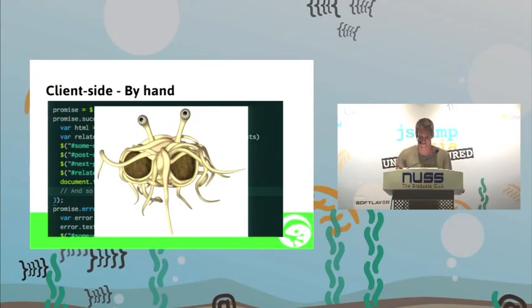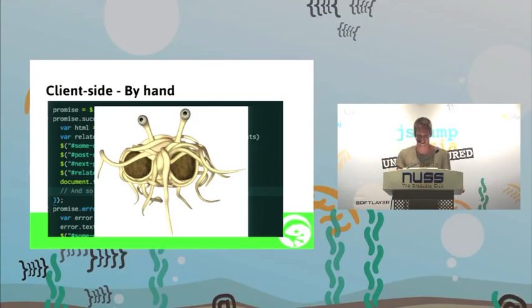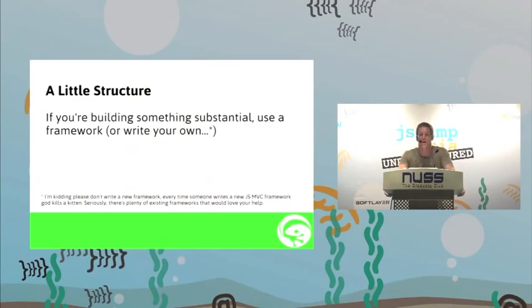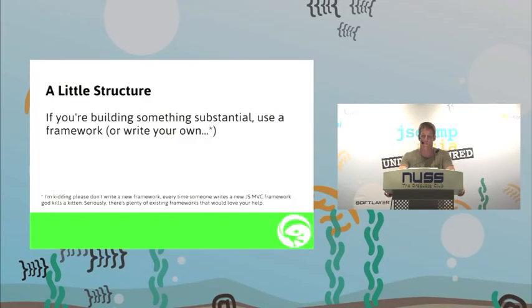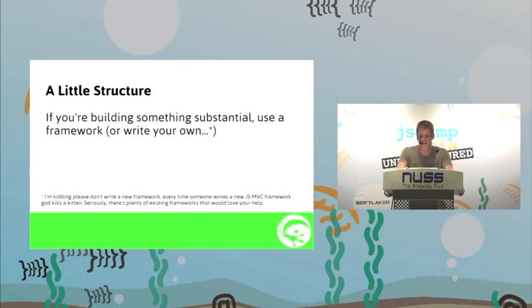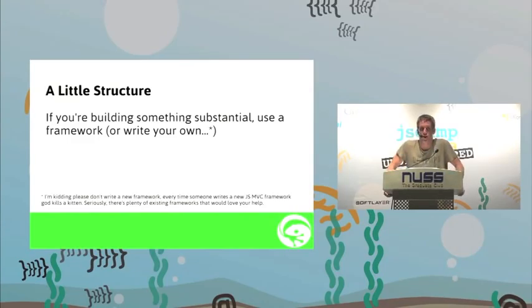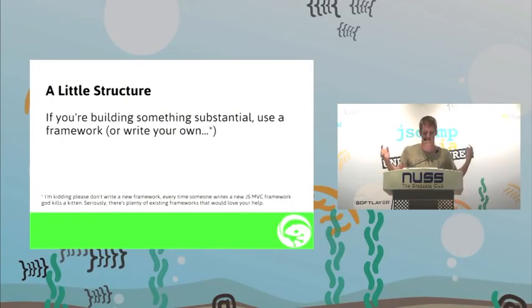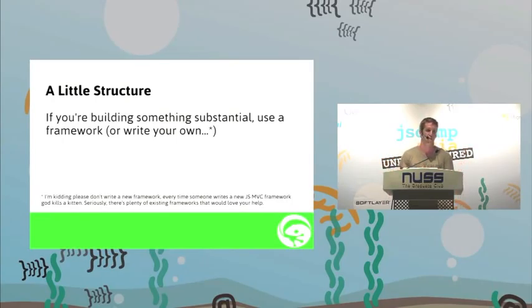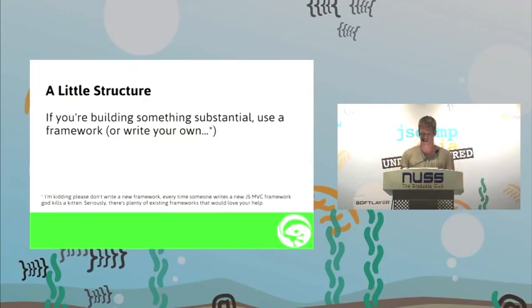Spaghetti. If you're building something substantial, please use a framework. Or write your own. I'm kidding. Please don't write a new framework. There's plenty of them out there. If you don't see what you like, have a look around a bit further. There's bound to be something similar, and there are so many frameworks out there. Everyone's looking for more help too. Join an OSS project.